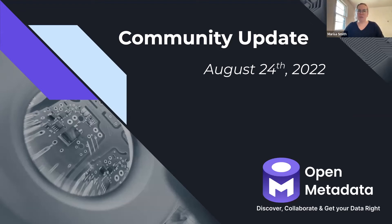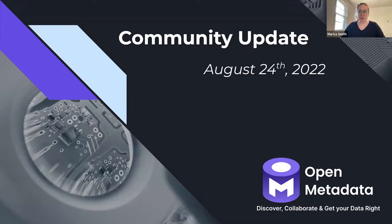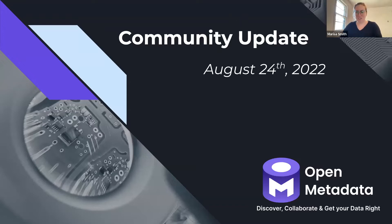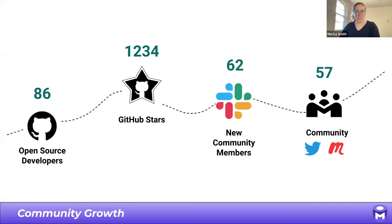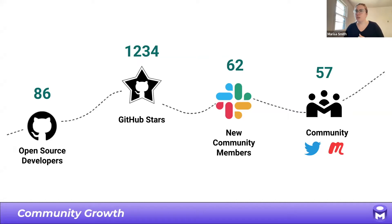So everyone, welcome to our community update for August 24th, end of August already. I can't believe it. The time flies. Alright, let's just, there we go. So let's jump into a couple of community statistics.